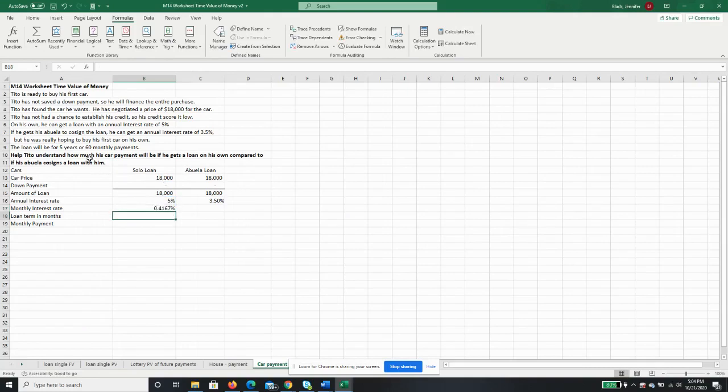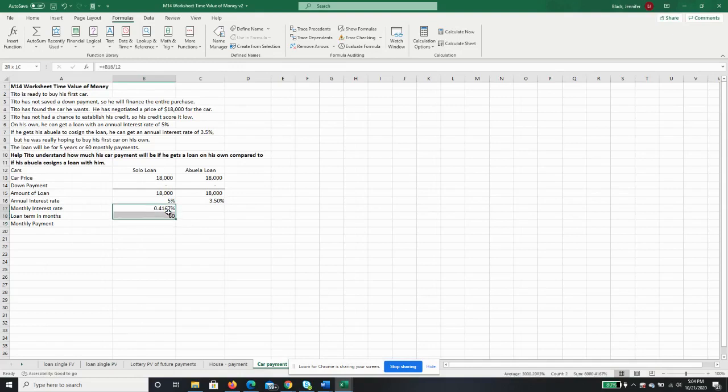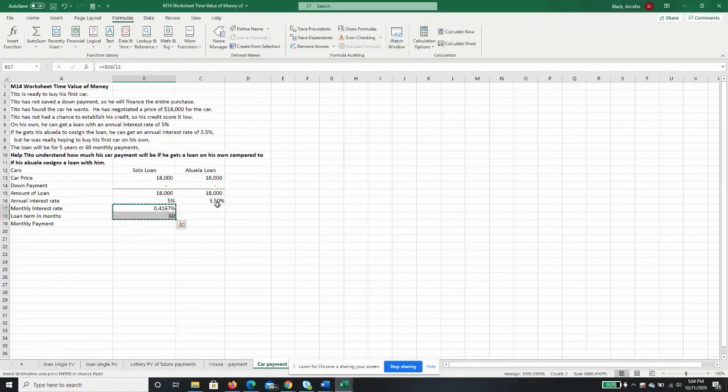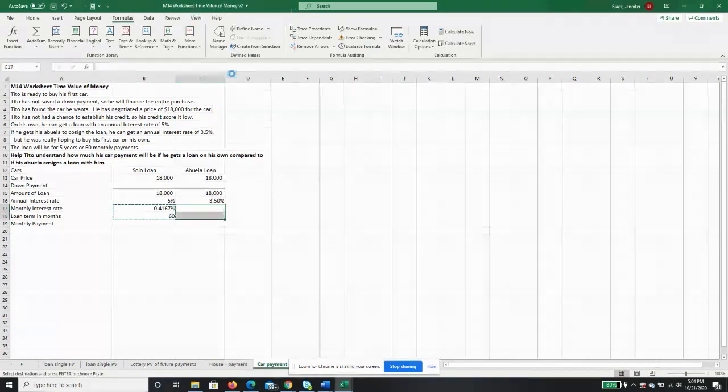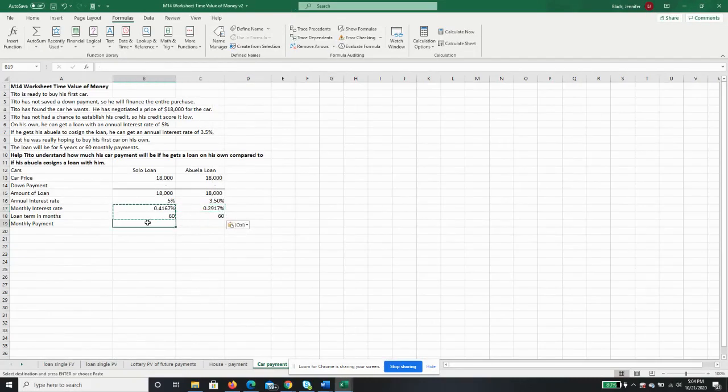The loan term in months we said is going to be 60 monthly payments. We didn't know the 60, but we knew the five years, then we could just do 5 times 12. So we'll just copy this, and you can see it calculates. The monthly interest rate for the abuela loan is slightly less.